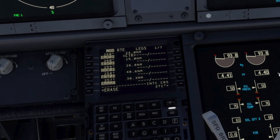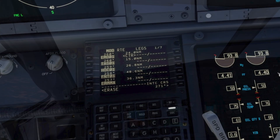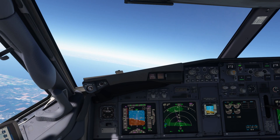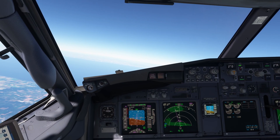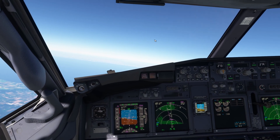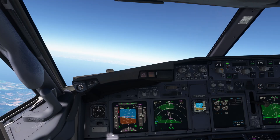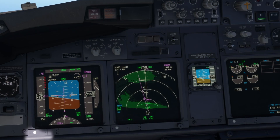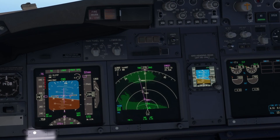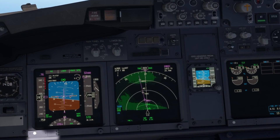We're still going direct to Emma, but the abeam points have been added and can be used to check fuel burn. When satisfied, the modification is executed and we proceed using LNAV. We can see the new waypoints on the navigation display.